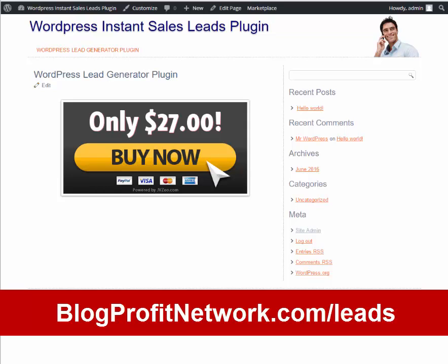Hey guys, it's Marcus here from BlogProfitNetwork.com and today I want to show you how you can start generating more sales leads, closing more sales and make more money using the WordPress Instant Sales Leads plugin.